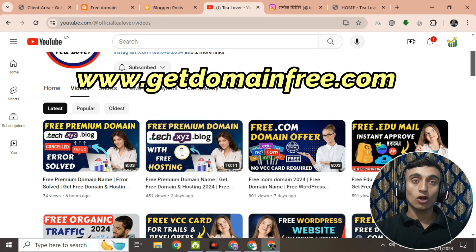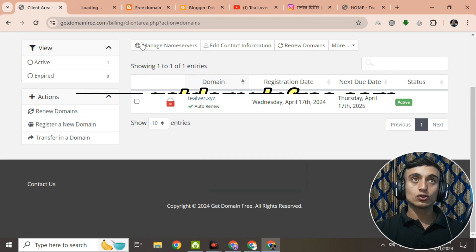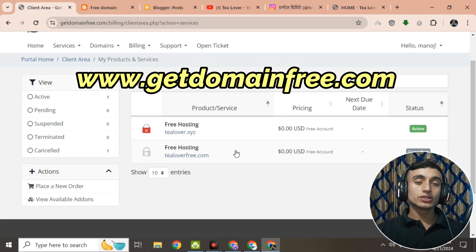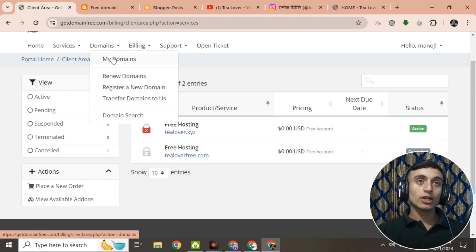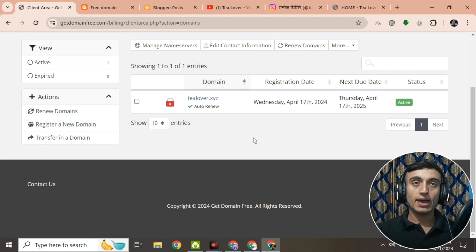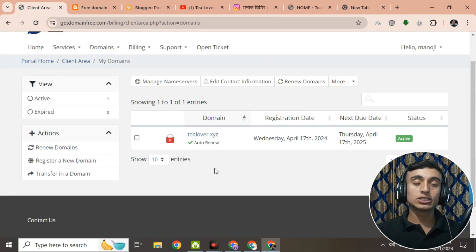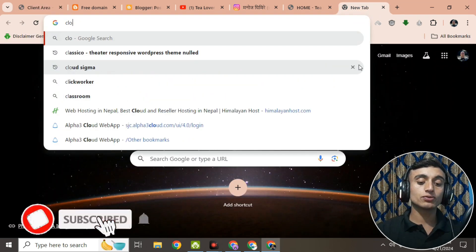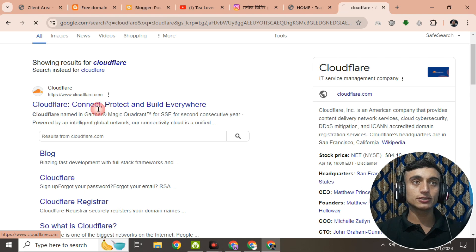I'll show you the domain I got from this website. This is the domain name tlover.xyz. Right now if you visit it, you'll find nothing is propagated. We'll use this free domain to propagate our Blogger.com site. Since this domain doesn't provide DNS management, we'll use Cloudflare as the DNS manager. Go to a new tab and search for Cloudflare.